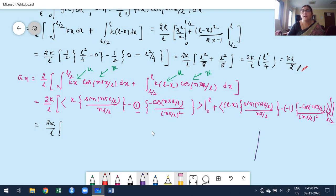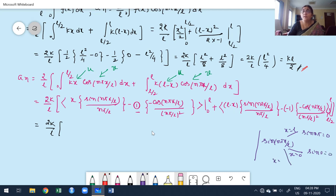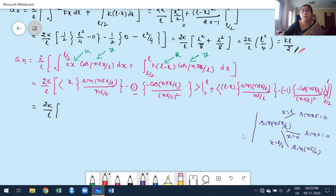Now applying limits carefully. For sin(nπx/l): at x = l, sin(nπ) = 0; at x = 0, sin(0) = 0; but at x = l/2, sin(nπ/2) ≠ 0, so we retain it. For cos(nπx/l): at x = l, cos(nπ) = (−1)^n; at x = 0, cos(0) = 1; at x = l/2, cos(nπ/2) ≠ 0. These values are important when applying the limits.